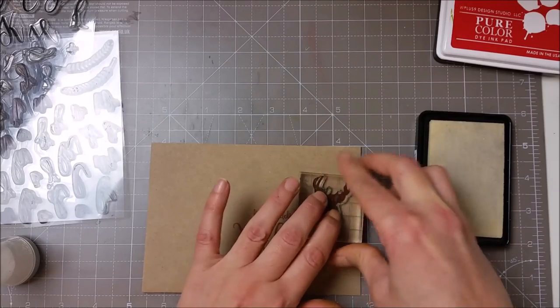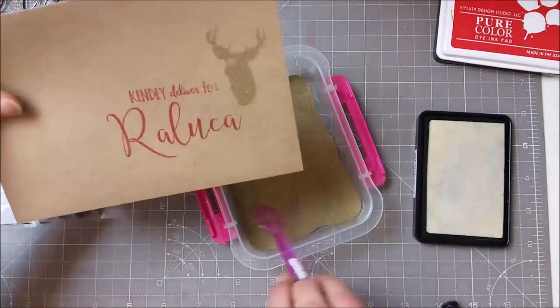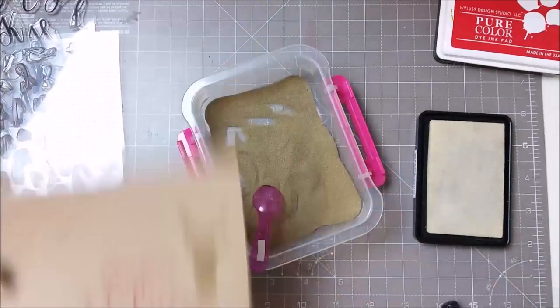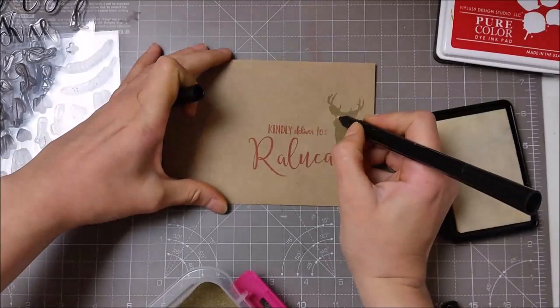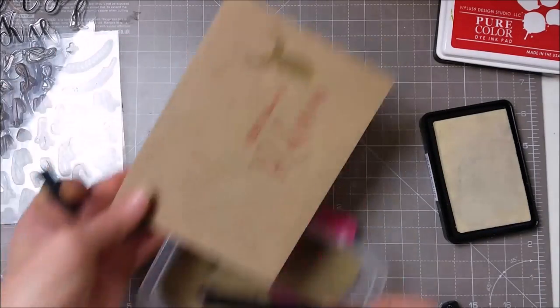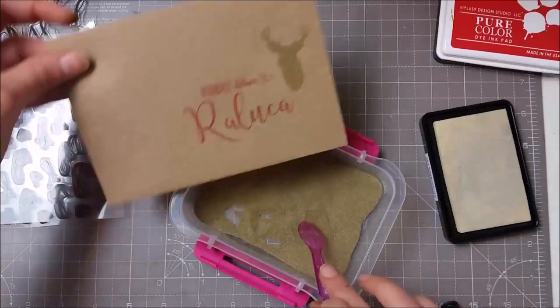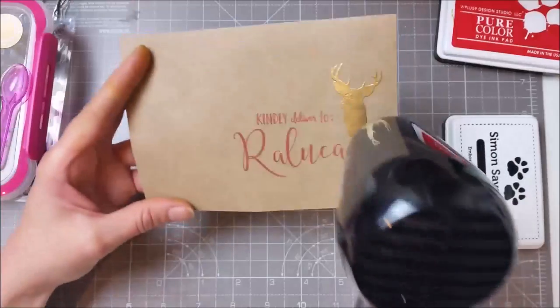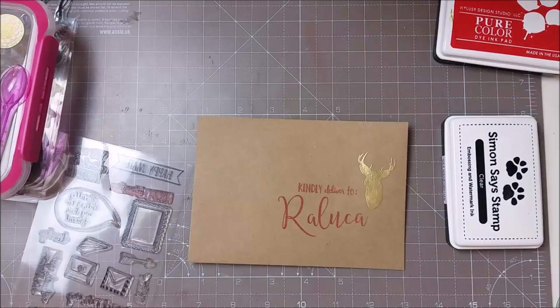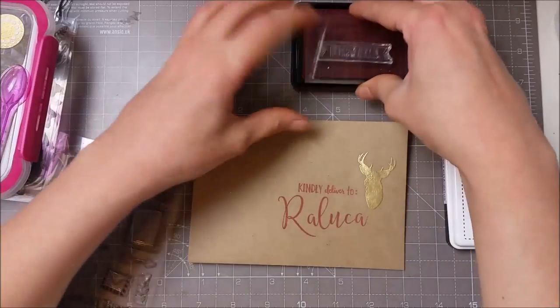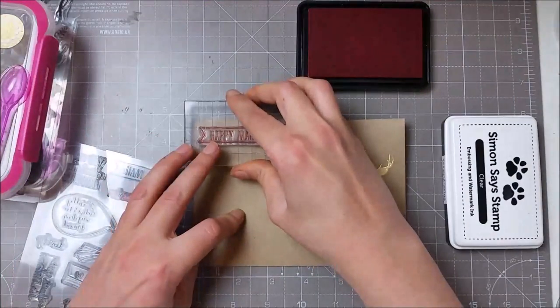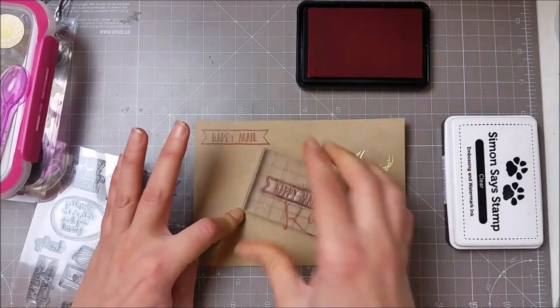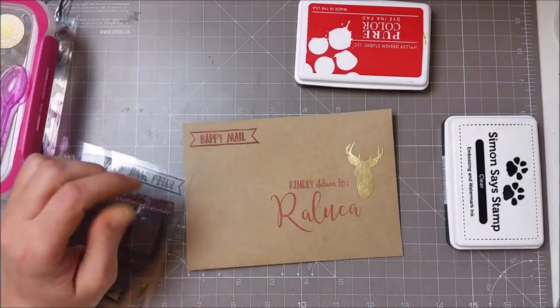I could not stop adding this reindeer all over the projects today, so I added it onto my envelope also and did some more of that gold embossing. I did some more stamping and stamped the Happy Mail at the corner there and also this tiny arrow.